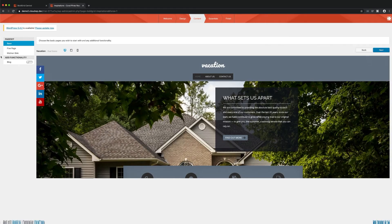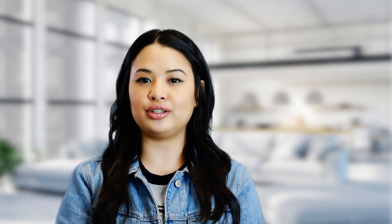From here, you can choose a base, five-page, or kitchen sink page set. If you want a blog for your site, you'll choose that here too.